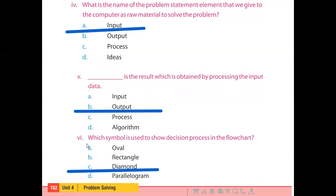Part number 6 says: which symbol is used to show the decision process in the flowchart? Students, we have discussed flowchart symbols in the previous lecture. In a flowchart, the decision is represented by a diamond symbol. Option C is the right option.